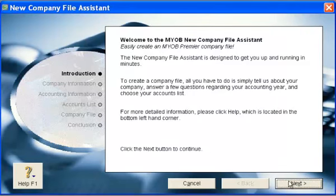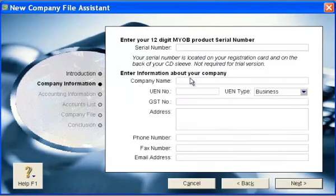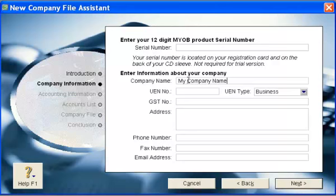Go next. Enter your company name and all the company data info. Go next.